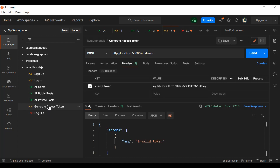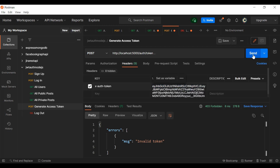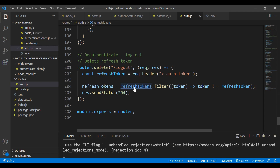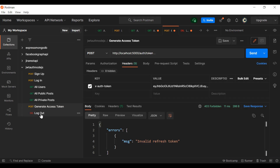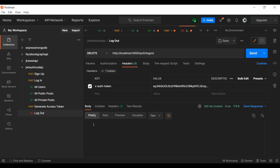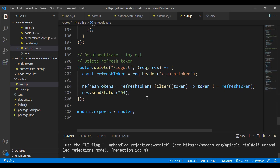To demonstrate: log in to get a new refresh token, copy it, go to the logout route, paste the refresh token, hit send — we get 204 confirming deletion. Now if we try to use that deleted refresh token to generate a new access token, we get an invalid refresh token error. That's how logout works — it deletes the refresh token from the database. I hope you learned a lot from this tutorial, see you in the next video.